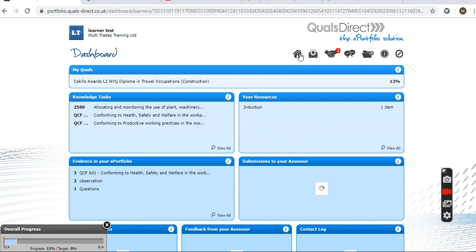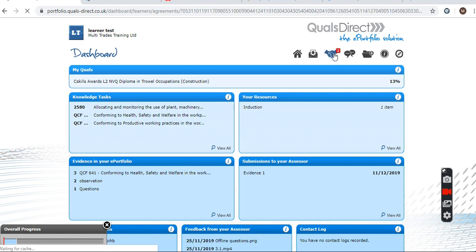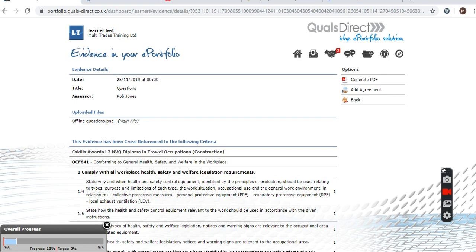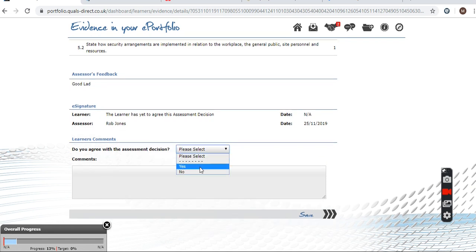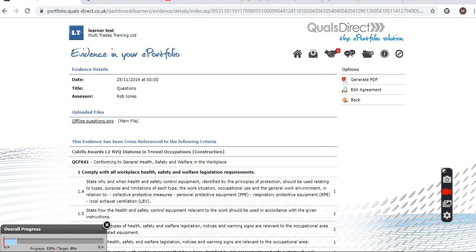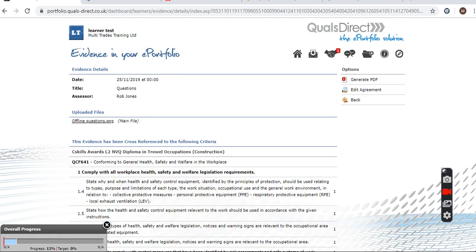The next thing I want to show you is this one here, which is the Agreement. Whenever you get a piece of work that's been marked, or whenever a lecturer or assessor has been out and done a site observation or an assessment plan, you need to agree in here. You just click on that and it will give you everything that's been cross-referenced. You just click that you agree to the assessment and add a little bit of text in there. It then takes you through to a declaration.